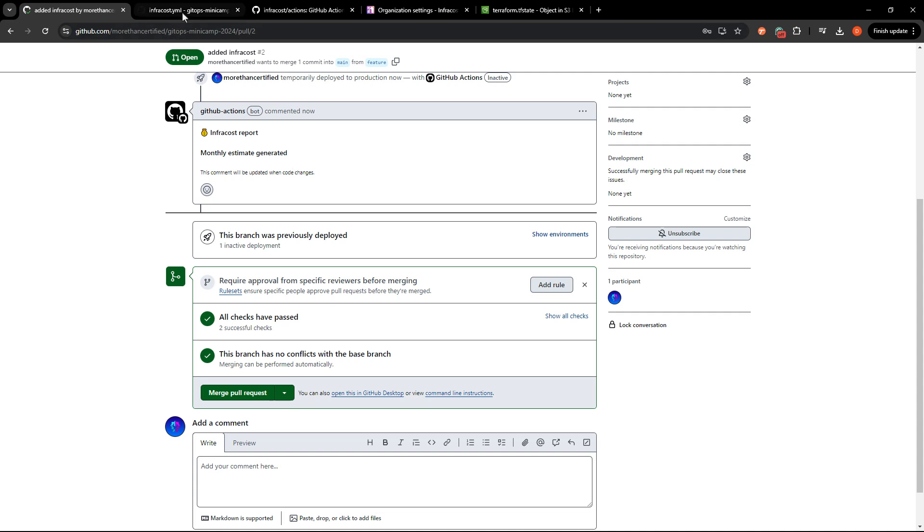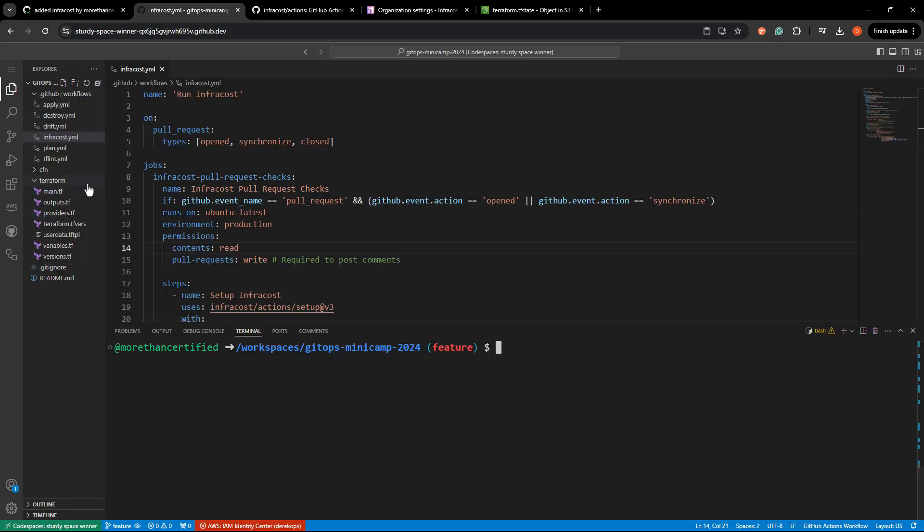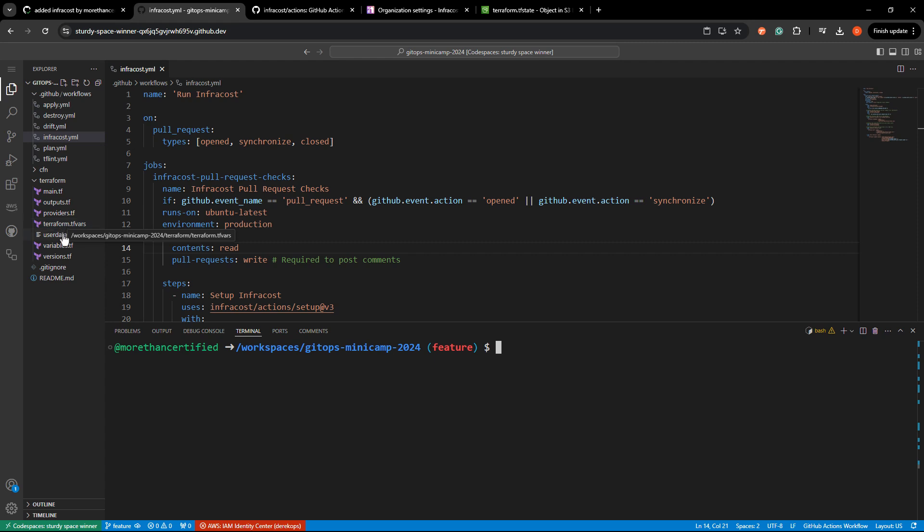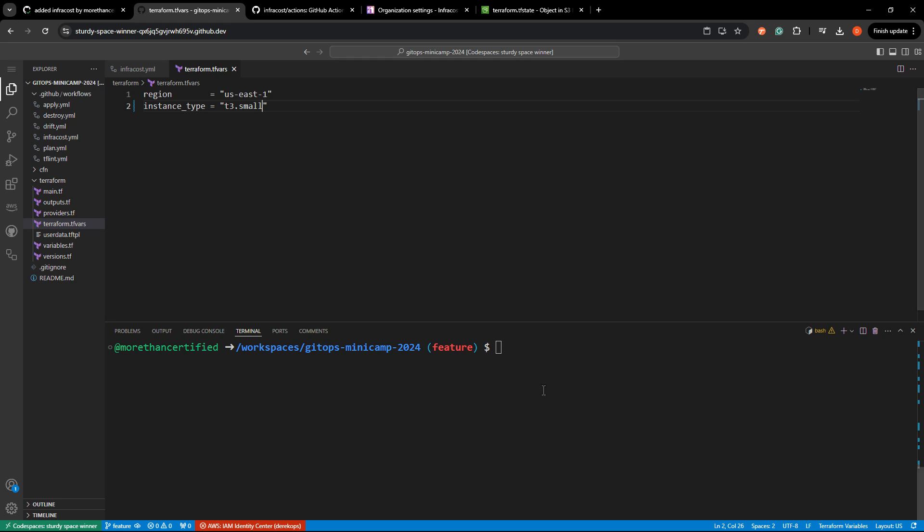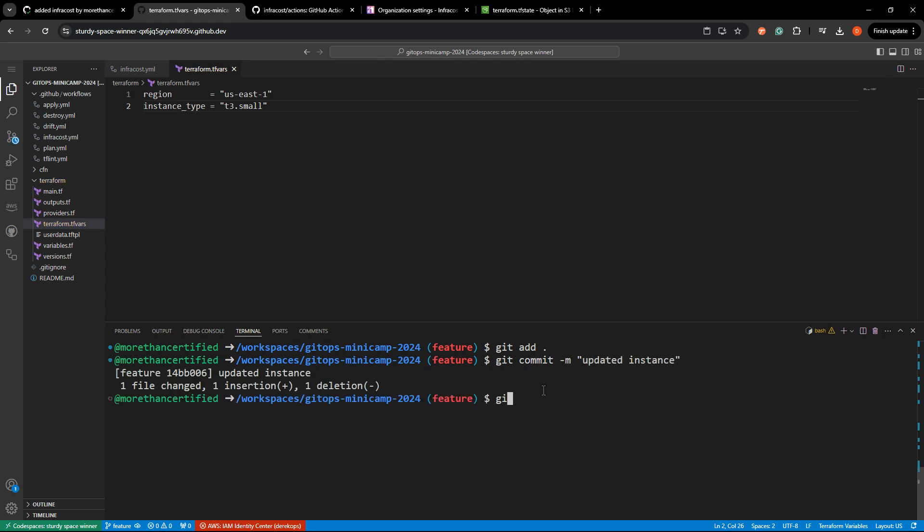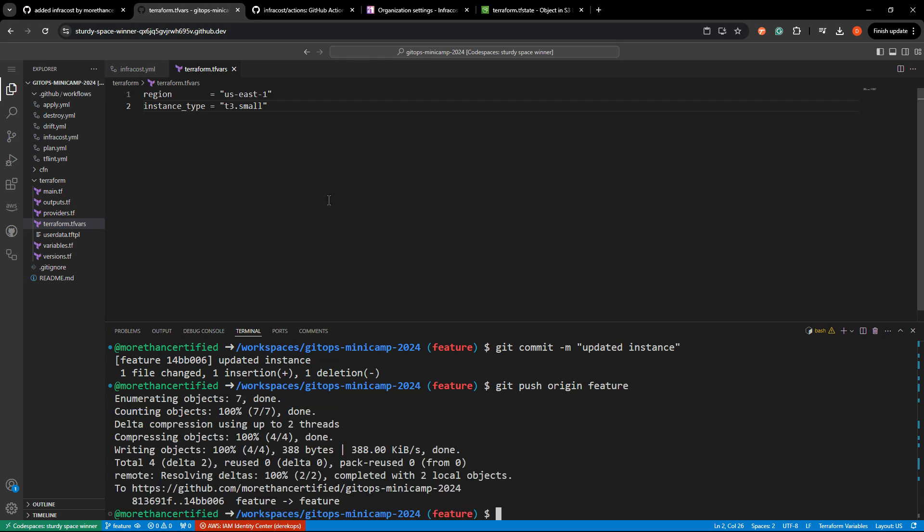Well, let's go change some code. So what I'll do is just head right into, and again, if you don't have this code, you can clone it from the repository. I'm going to head to terraform.tfvars. And I'm just going to change this to a t3 small, which should incur some costs. Let's go ahead and git add, git commit dash m updated instance, git push origin feature, and hopefully we'll get a difference here. But let's see.